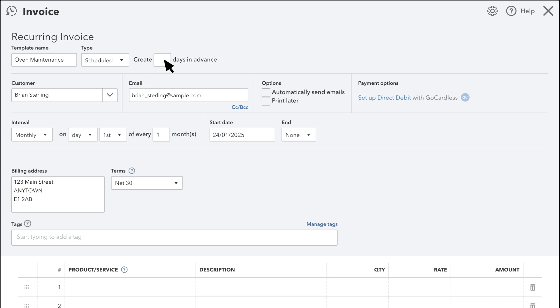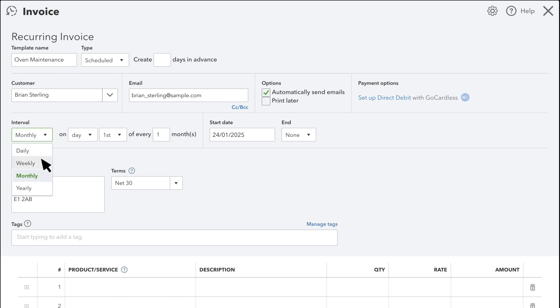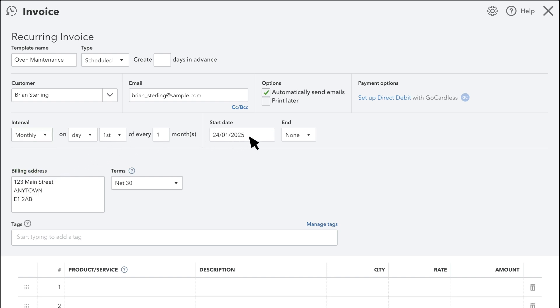If you want, you can decide how far in advance you want QuickBooks to create the invoice before it sends it, so you can review it. Next, select Automatically send emails. Under Interval, tell QuickBooks how often to send this invoice out. In our example, QuickBooks will send our invoice on the 1st of the month, starting next month. You can add an end date if you want as well.